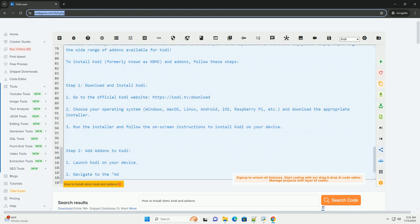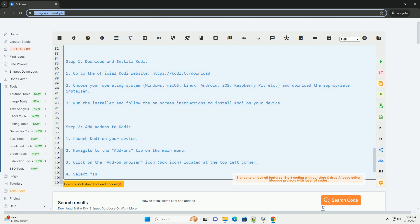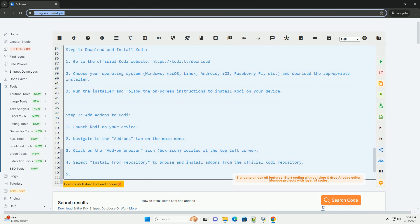Step 4: Install add-ons from zip file. Download the add-on zip file from a trusted source to your device. Go back to the add-on browser and select install from zip file. Navigate to the location where you saved the zip file and click on it to install the add-on.